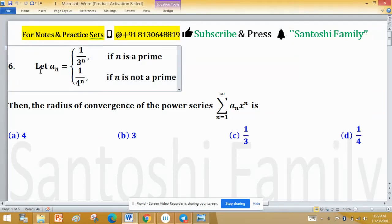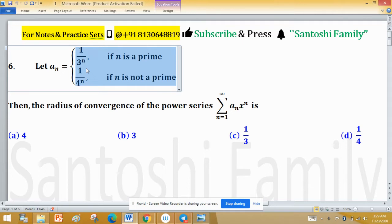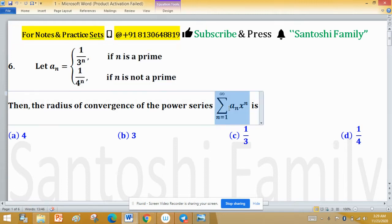Let Aₙ equal 1 upon 3 raise to the power n when n is prime, and Aₙ equal to 1 upon 4 raise to the power n if n is not prime. Then the radius of convergence of the power series summation Aₙ x raise to the power n, with n running from 1 to infinity.